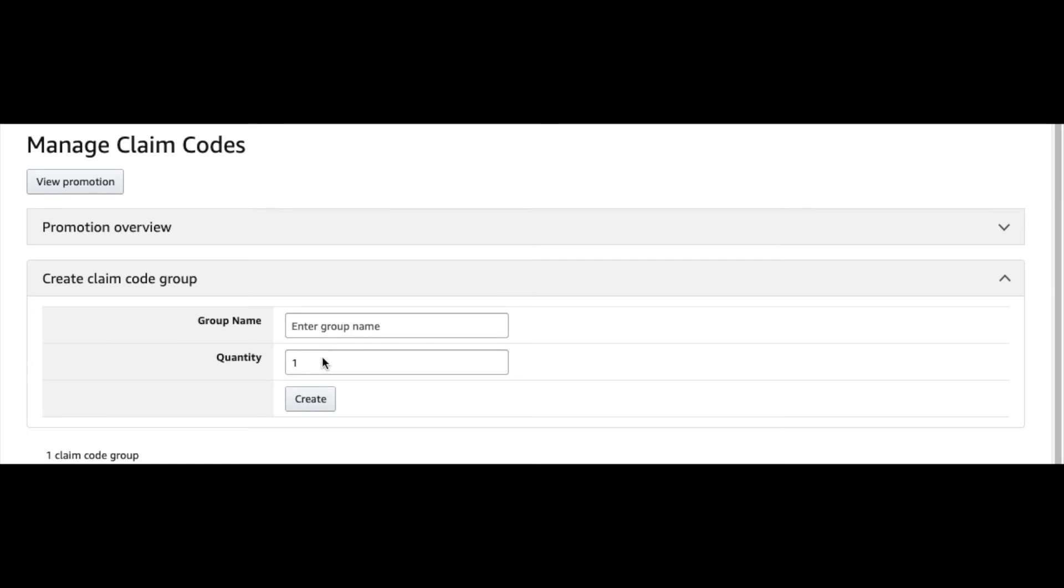Name the group, and then how many codes you want to create. Then you click Create and then you just download those codes.